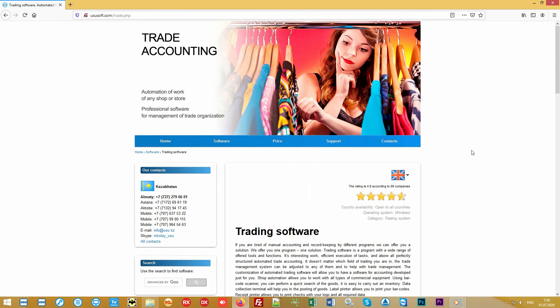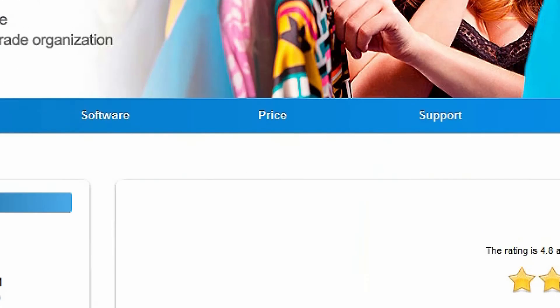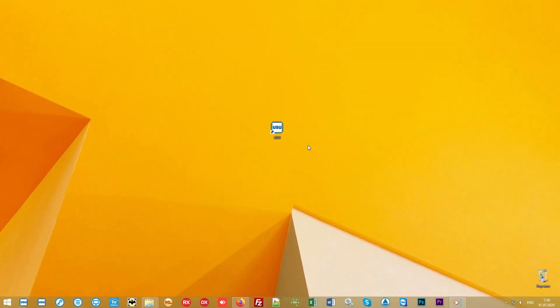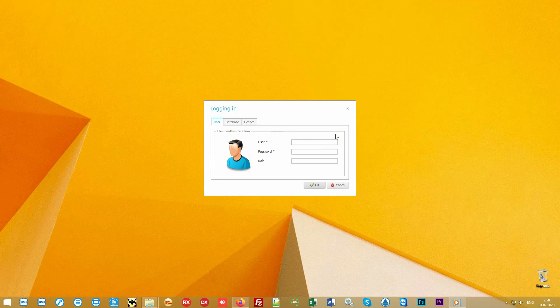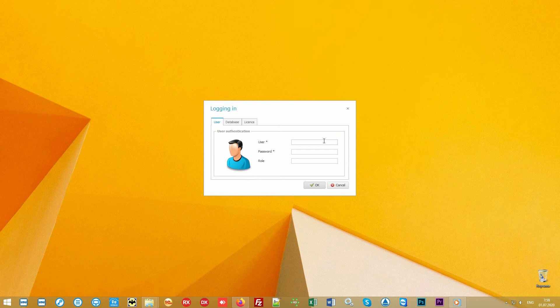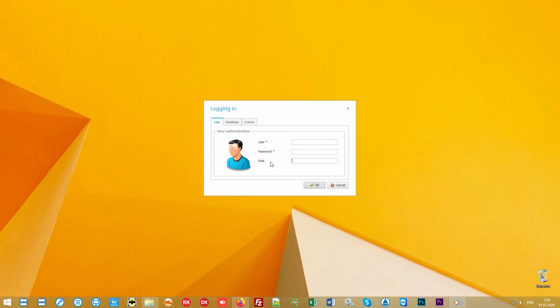The software can work both at a small point of sale with a simple laptop or combine a whole network of stores into a single structure with the binding of all the necessary trading equipment. The software is launched from a shortcut on the desktop.